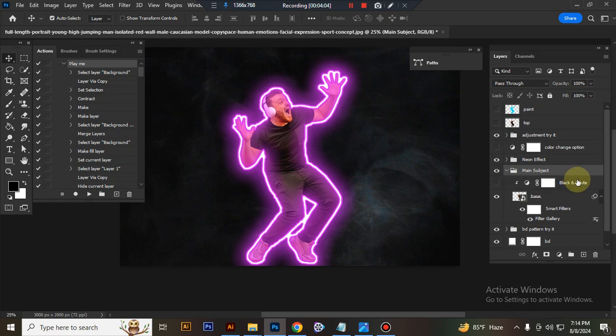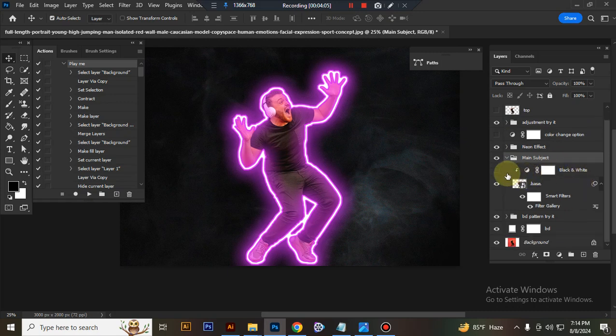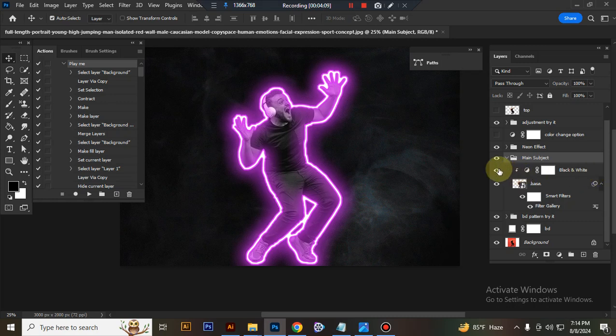This is main subject. Here I give black and white option. You can also use it.